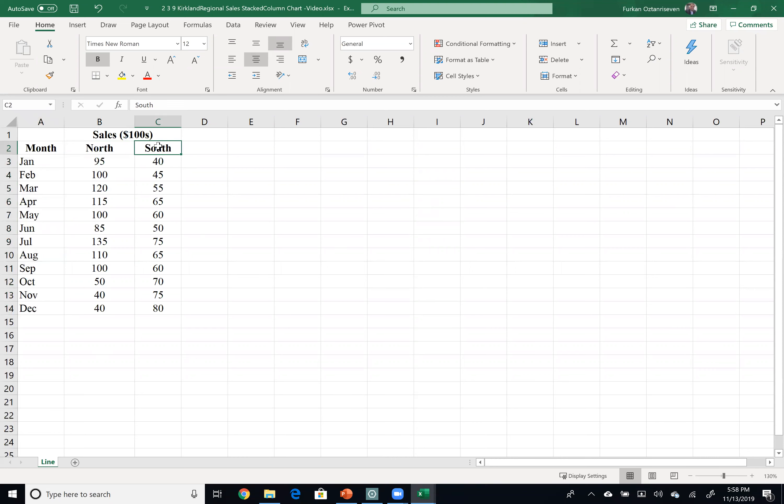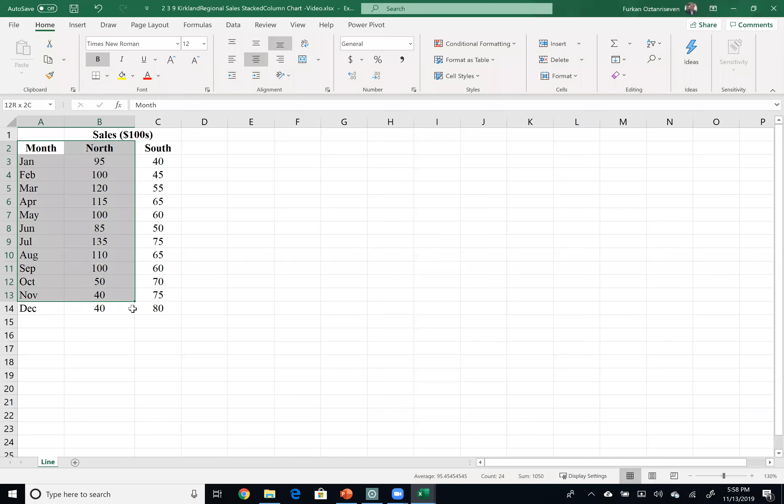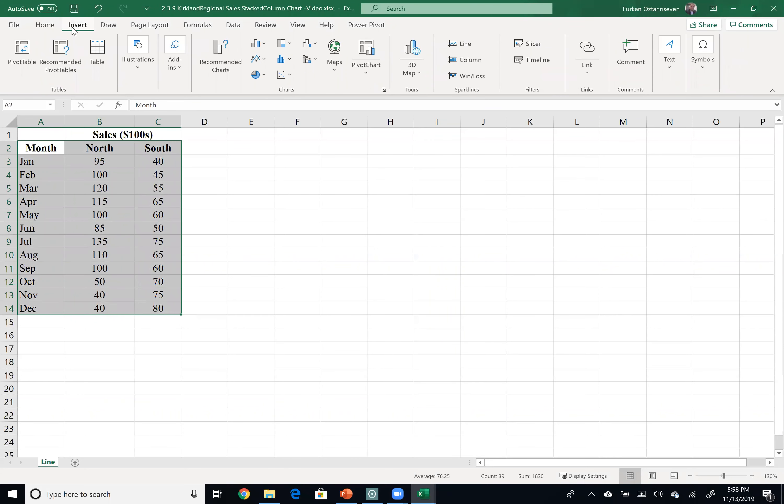Let's create a stacked column chart. First, I need to highlight my data from A to C14, and then click on Insert.